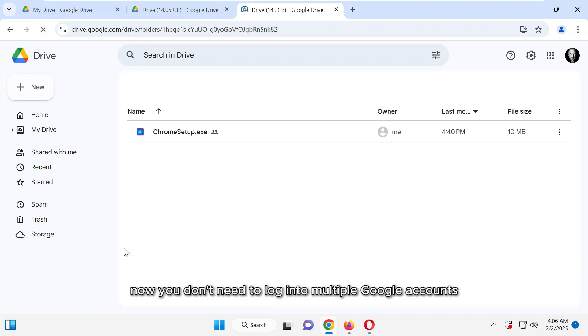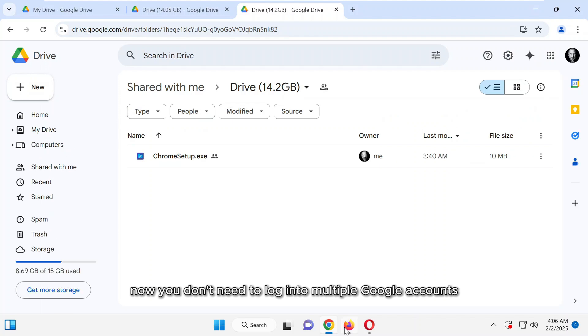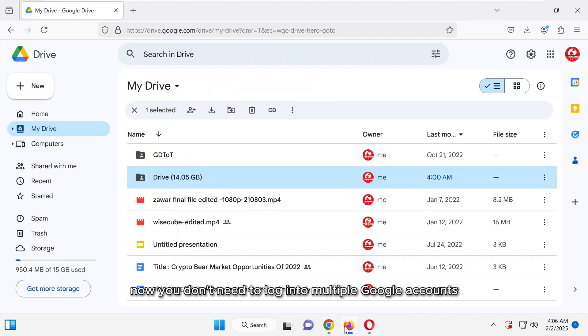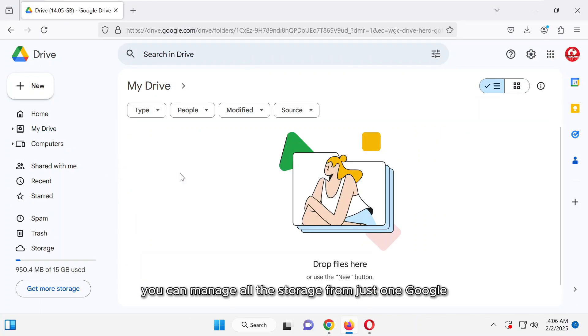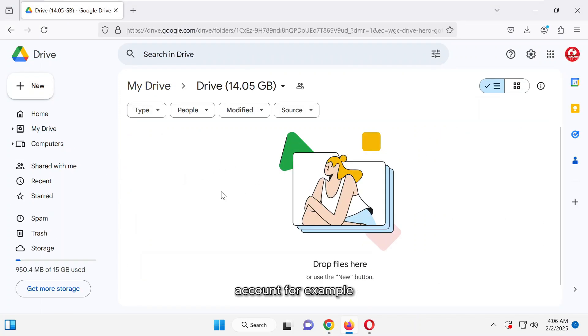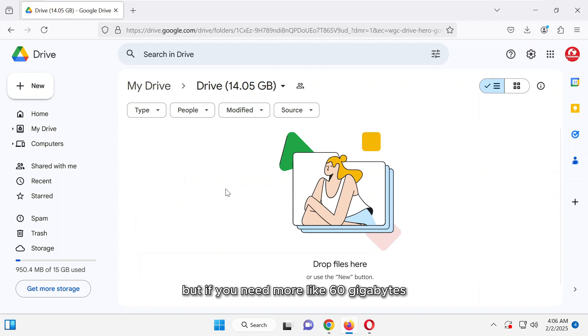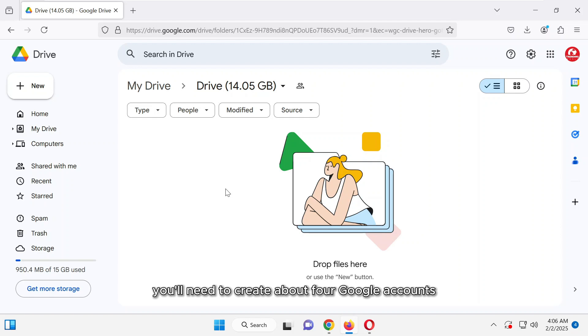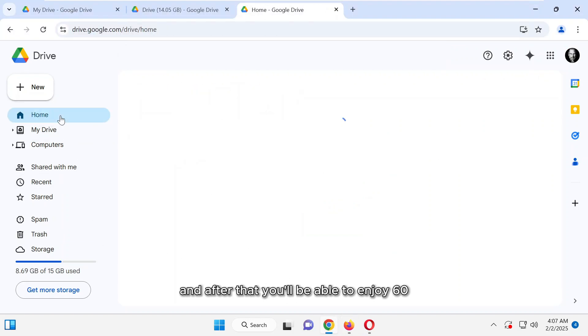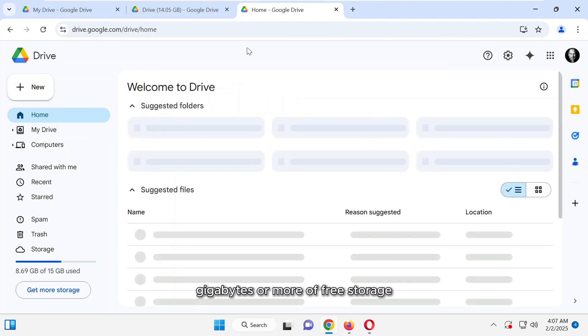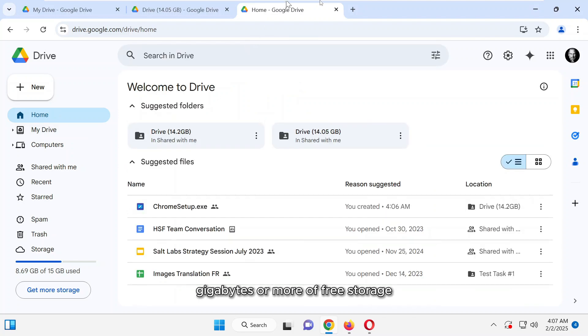Now, you don't need to log into multiple Google accounts. You can manage all the storage from just one Google account. For example, I've used around 45 gigabytes of storage, but if you need more, like 60 gigabytes, you'll need to create about four Google accounts. This setup is a one-time process, and after that, you'll be able to enjoy 60 gigabytes or more of free storage without any hassle.